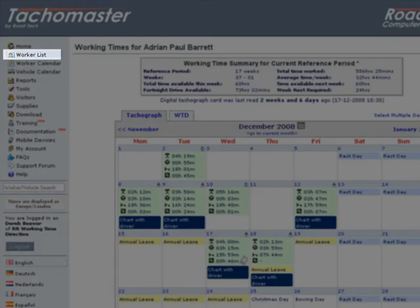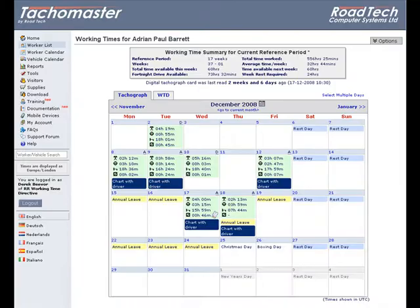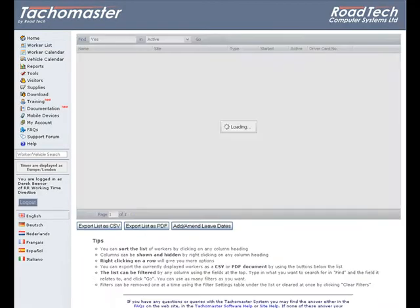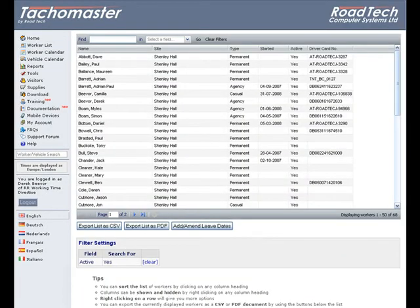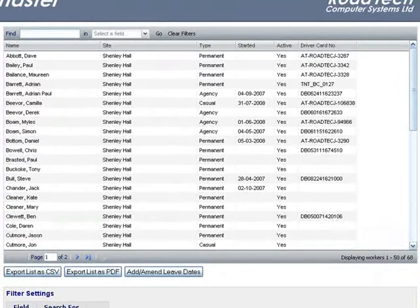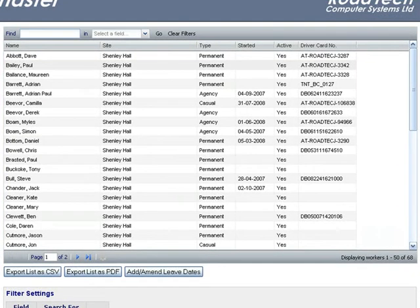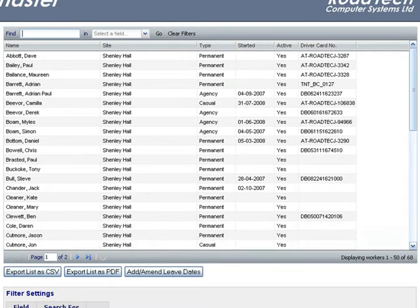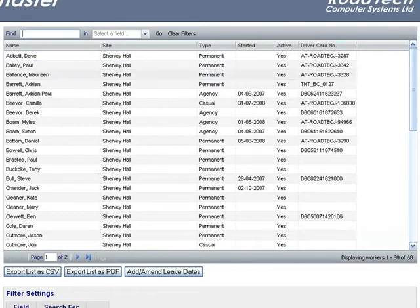When you click on the worker list link on the TACOMaster main menu it will open up the list within a grey box. Initially all drivers that are available through your login site criteria and that are currently set as employed will be available. You will not see drivers from other depots or sites if your login does not have those depots included.